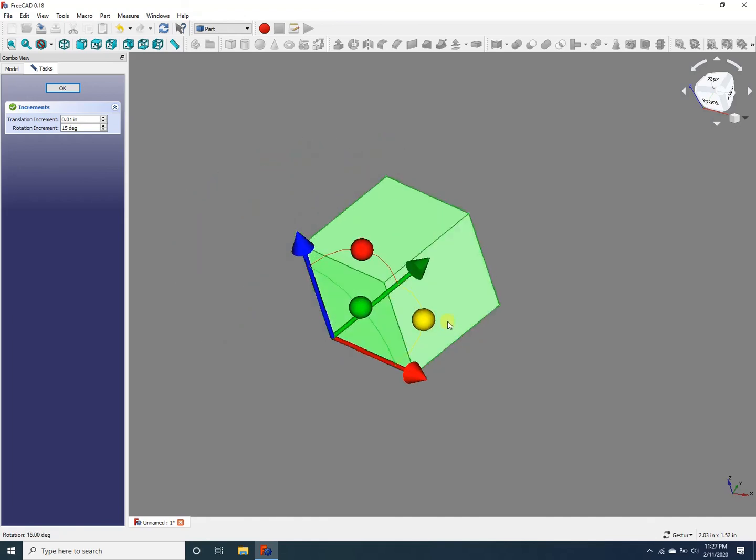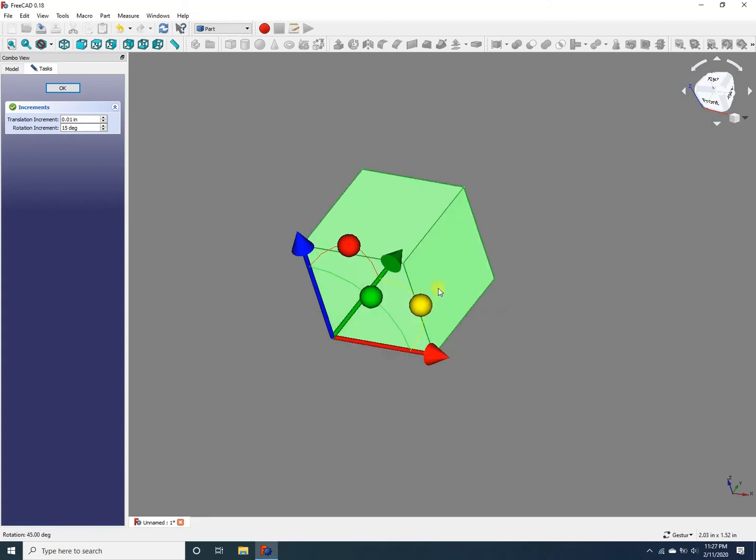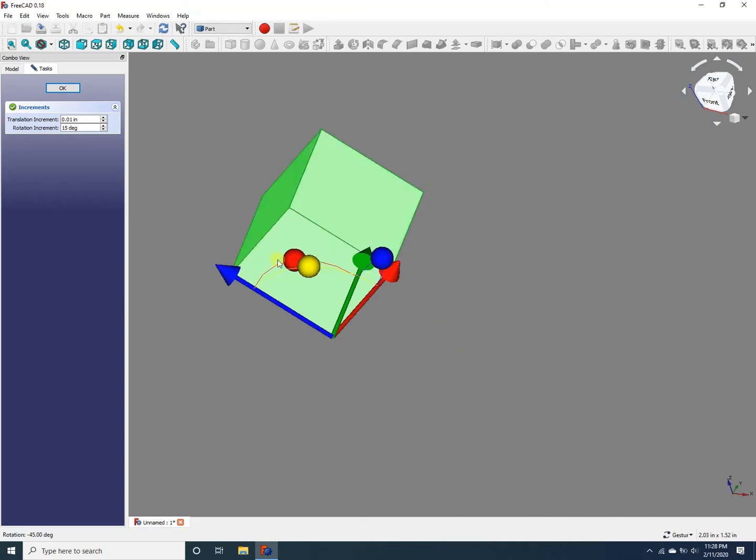because it only rotates in increments of 15 degrees. So if I want to rotate the object in the x-z plane, I select this green sphere, which connects the x and z-axis, and I can rotate it.